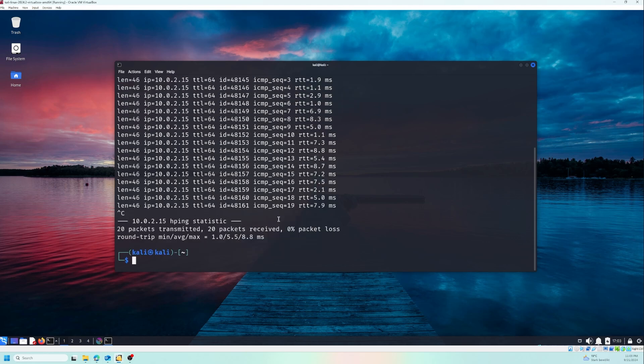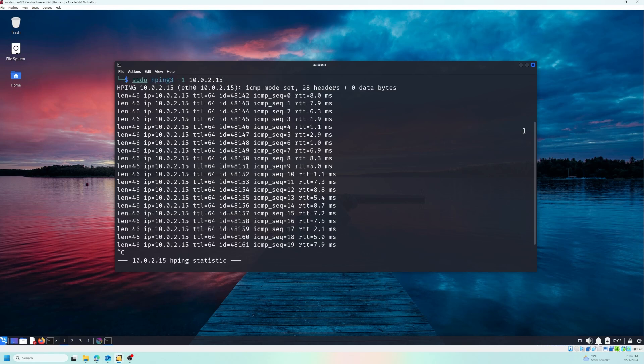Now I need to stop it. So now we have a kind of summary at the bottom: 20 packets transmitted, 20 packets received, zero packet loss. And as I said, it's similar to a normal ping request. There is something that I forgot to explain which is the minus one, which specifies the ICMP mode.